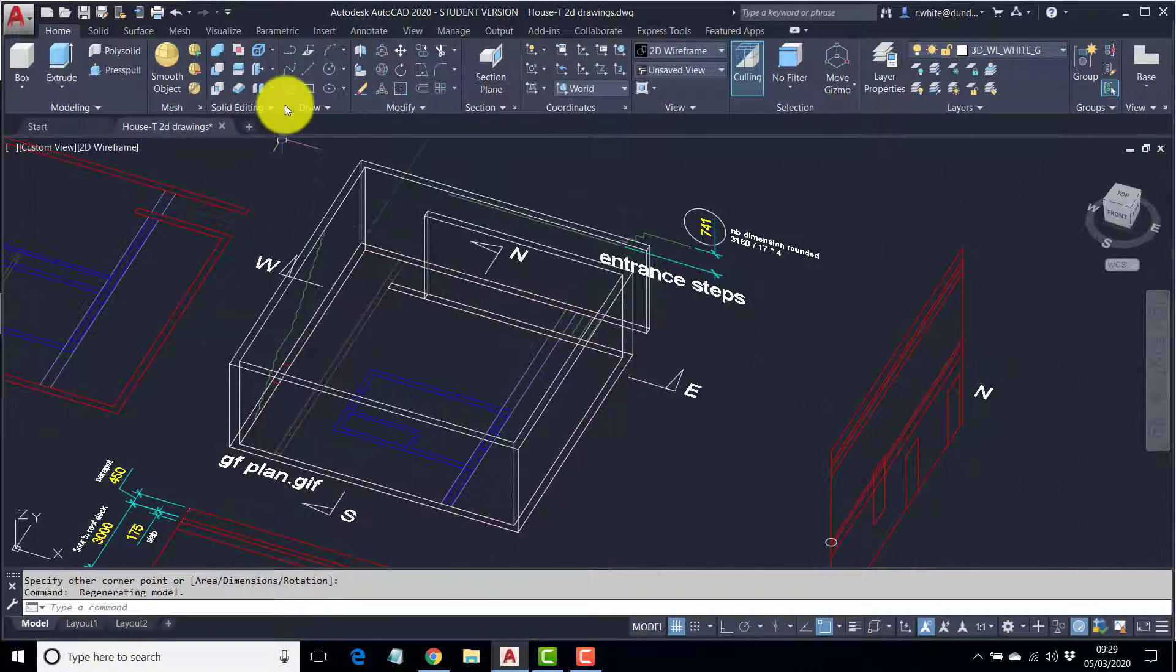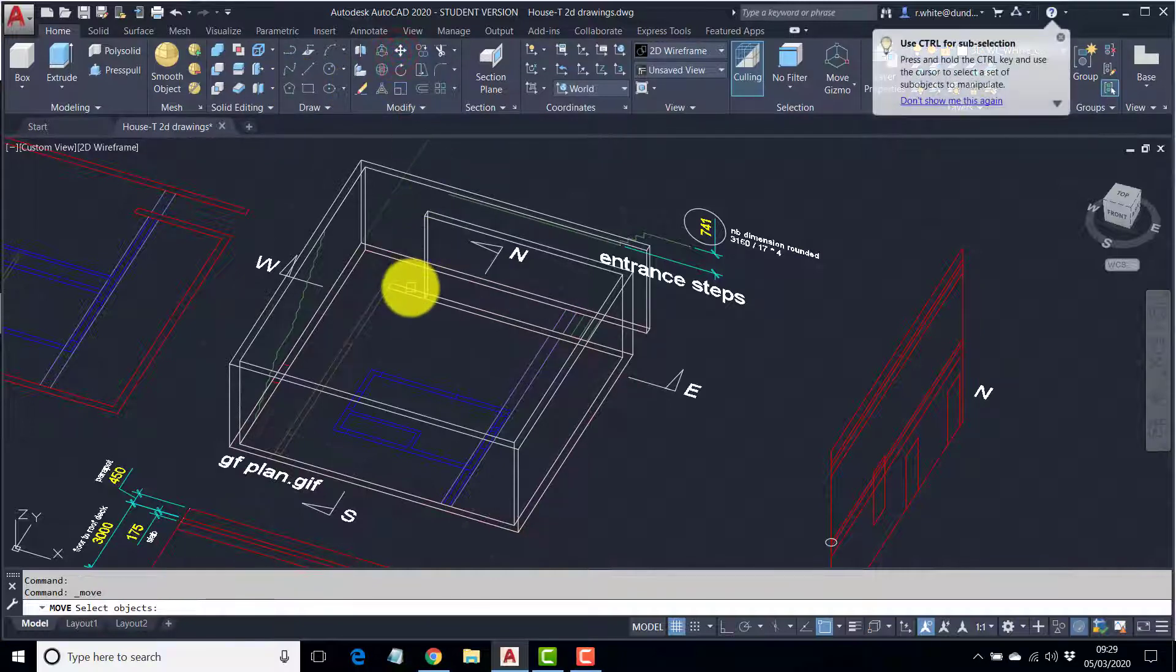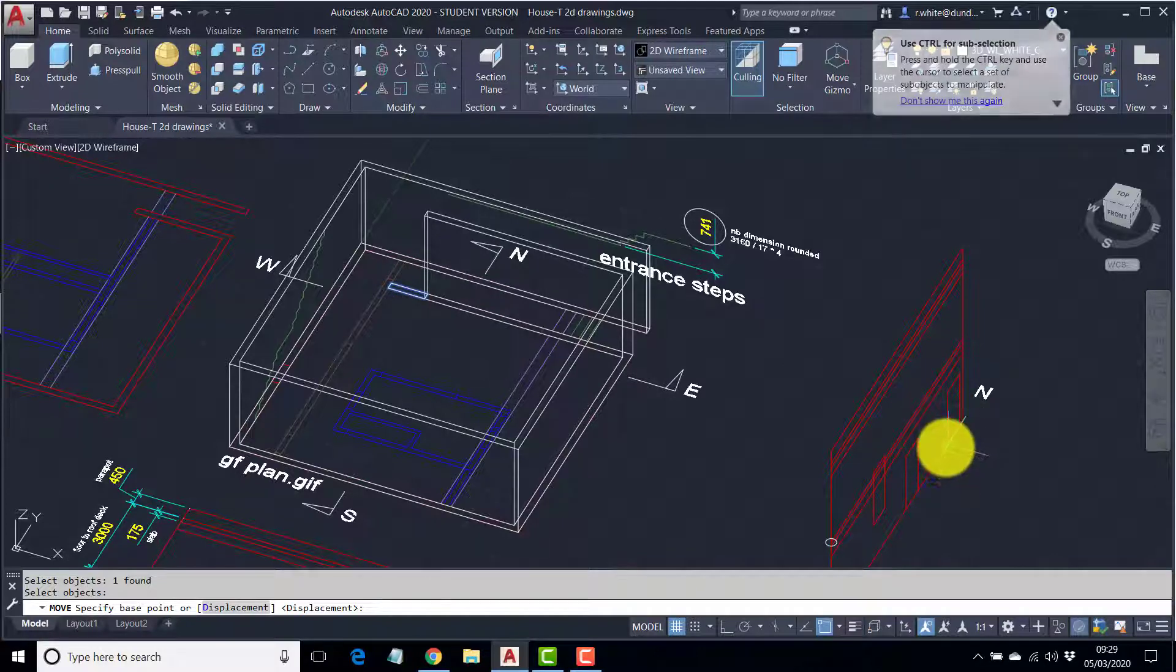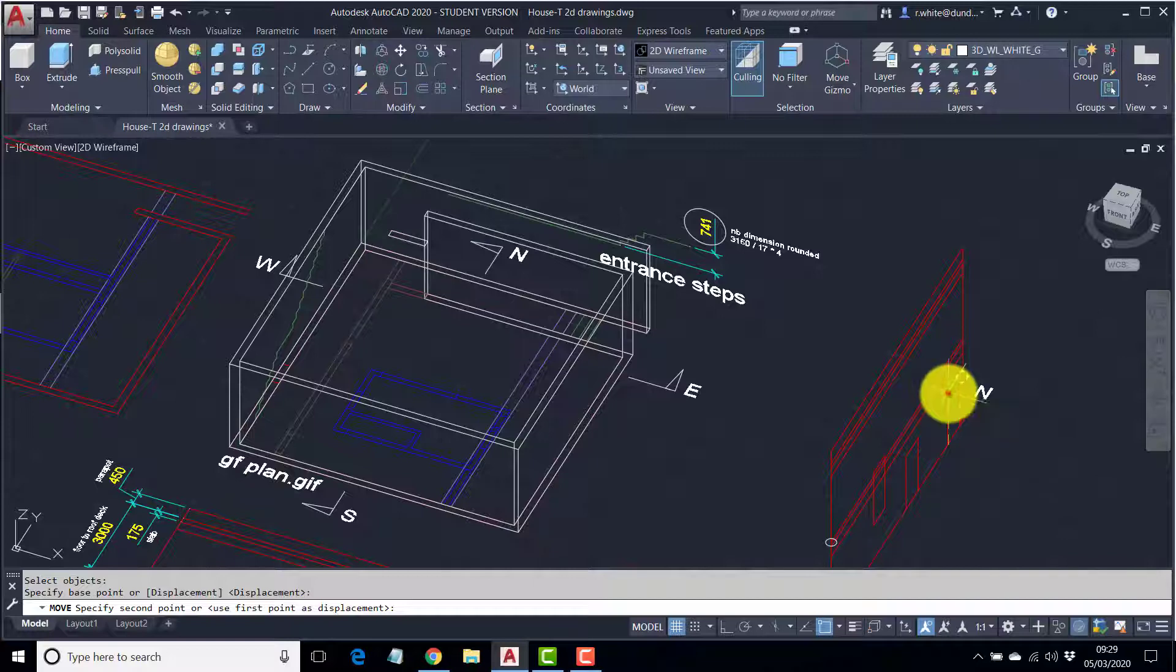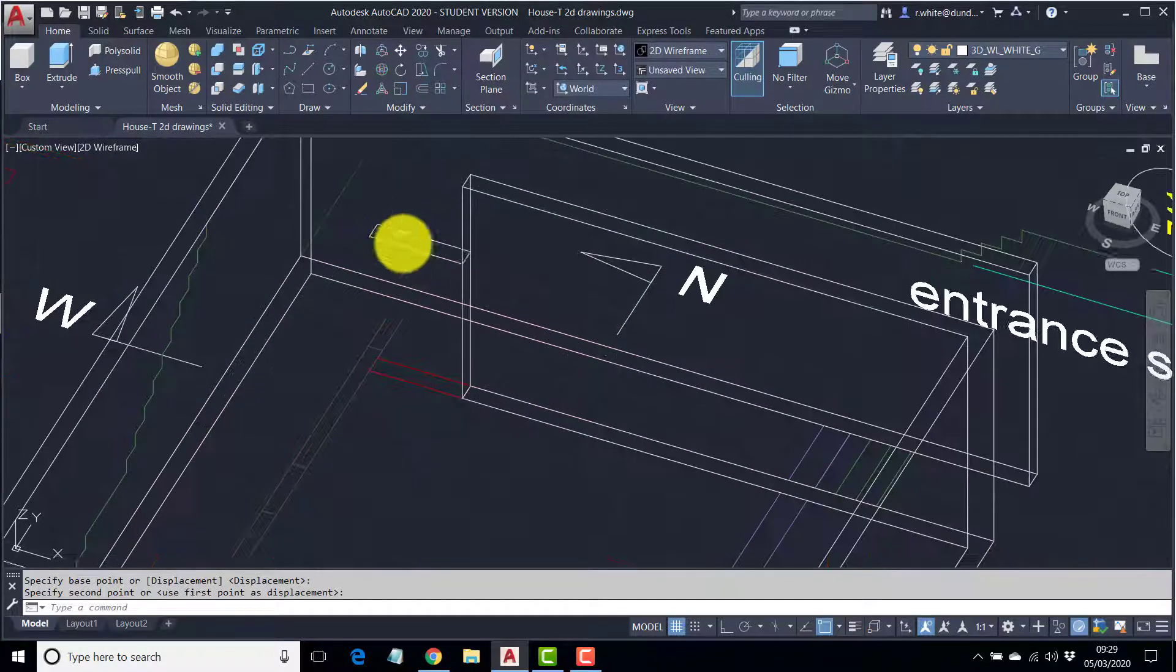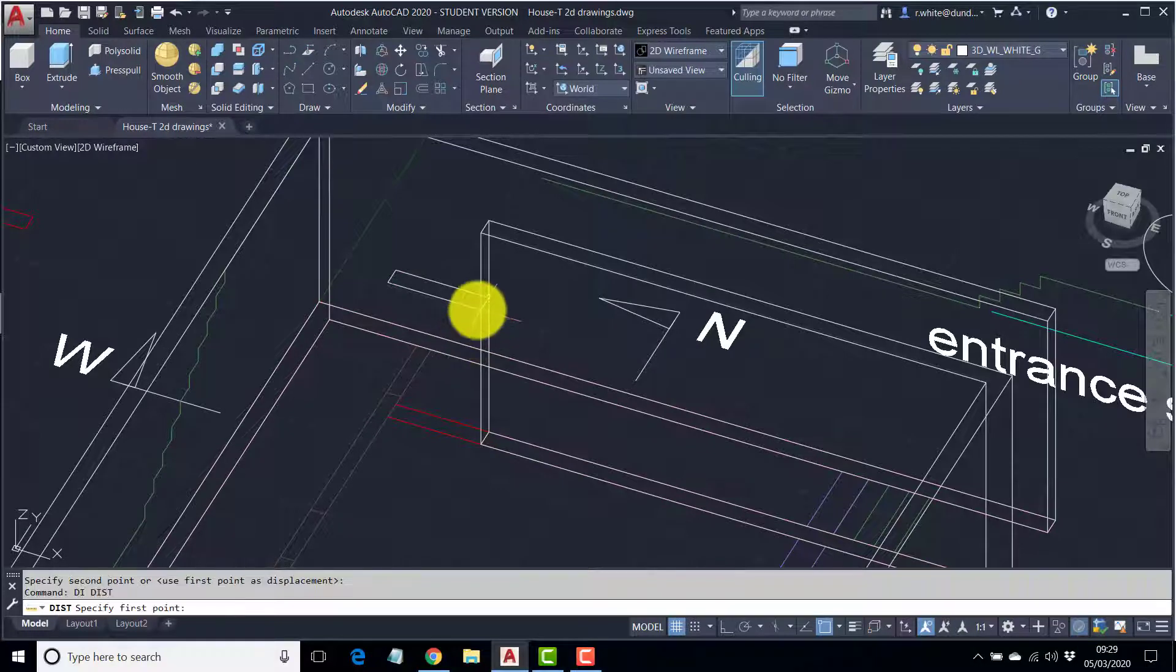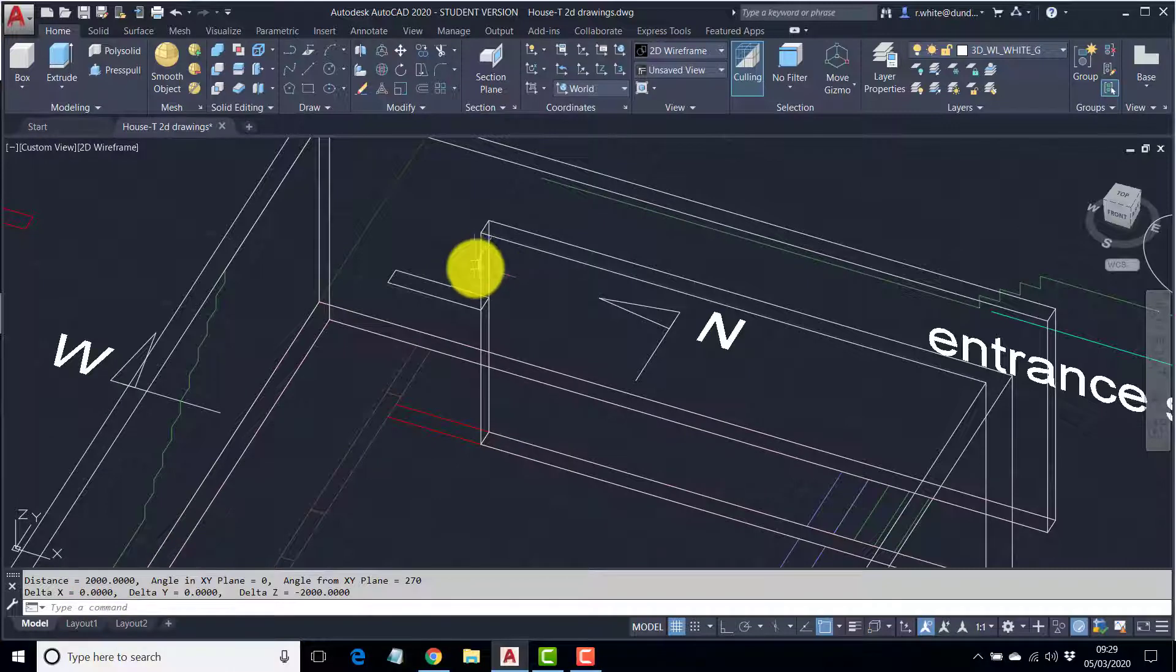So, what we can do here is move that shape, enter, but use this as our guide from bottom of line to top of line. So, that's put the door to the correct height, which should be 2 meters. 2,000.